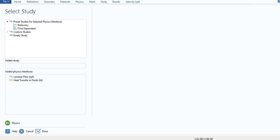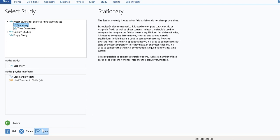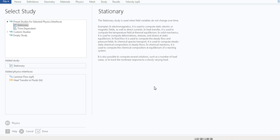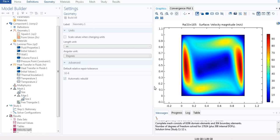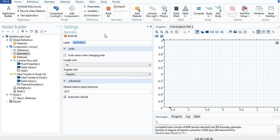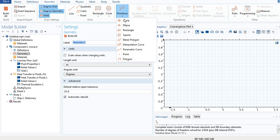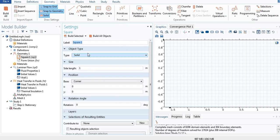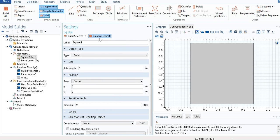We select Study, then select Stationary, and done. Now we go to Geometry, select Primitives, and build the square. The side length is 1. We select Build All Objects to create the square, then select Zoom Extents.